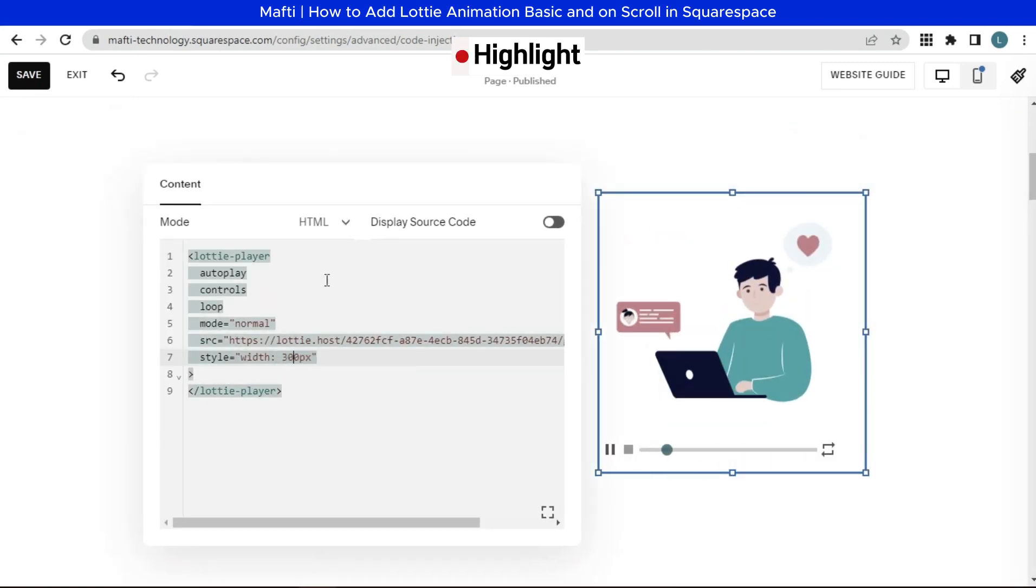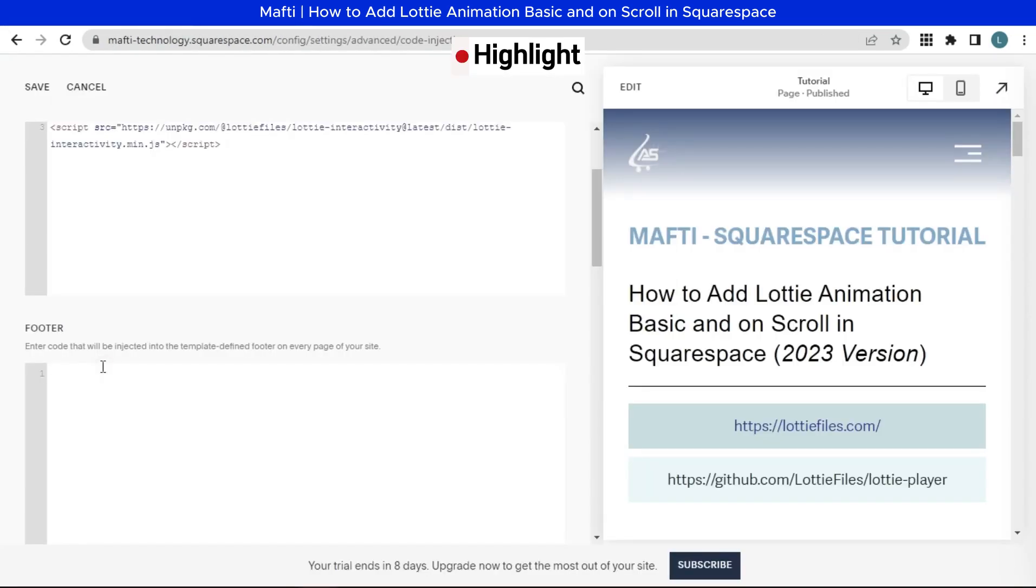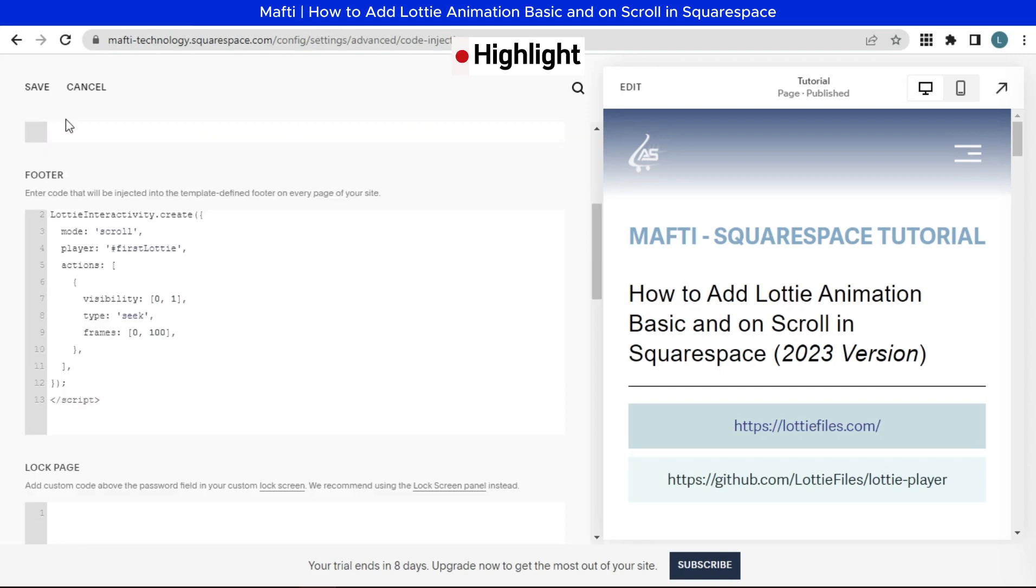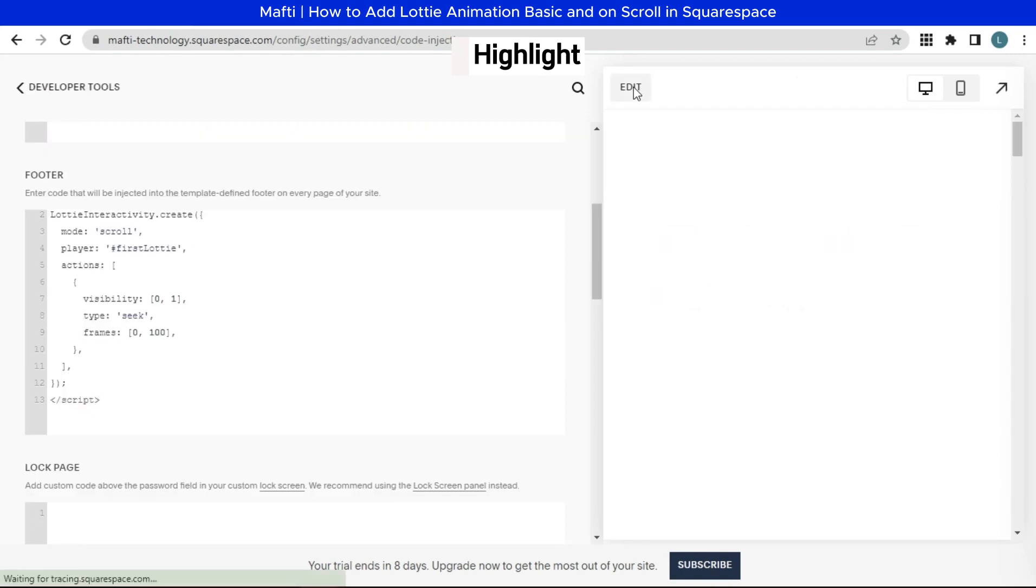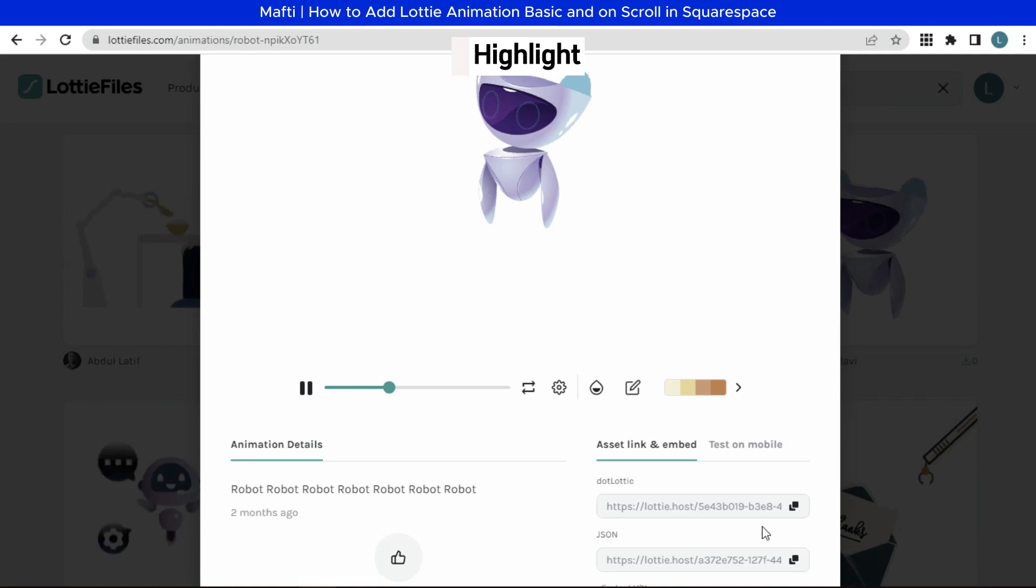In this video, we'll take a look at getting started with Lottie animations in Squarespace. Lottie animations are high quality, small file sized animations that have been created in Adobe After Effects and rendered for the web. I'll cover how to add Lottie animations to your Squarespace website.